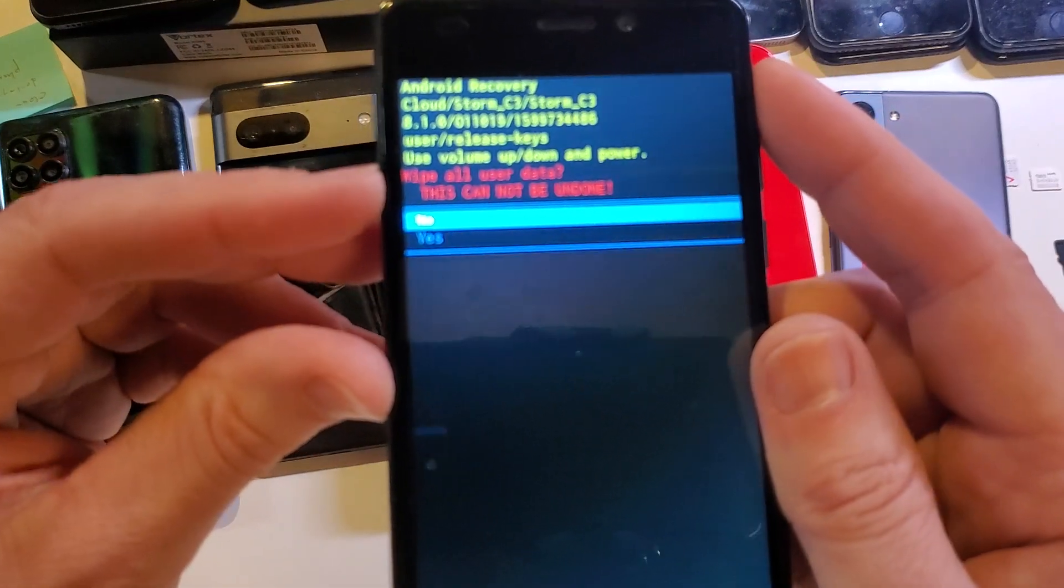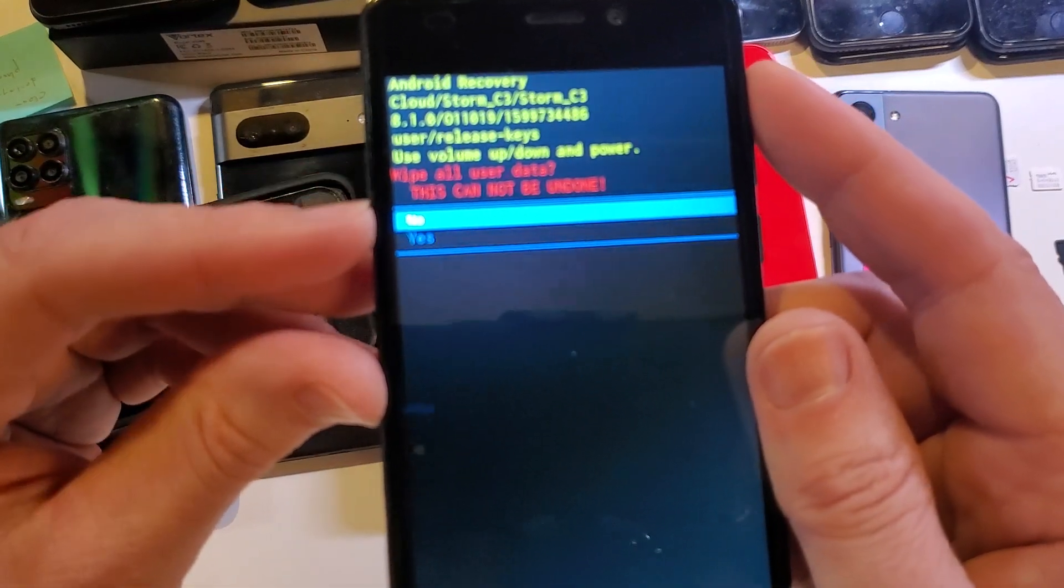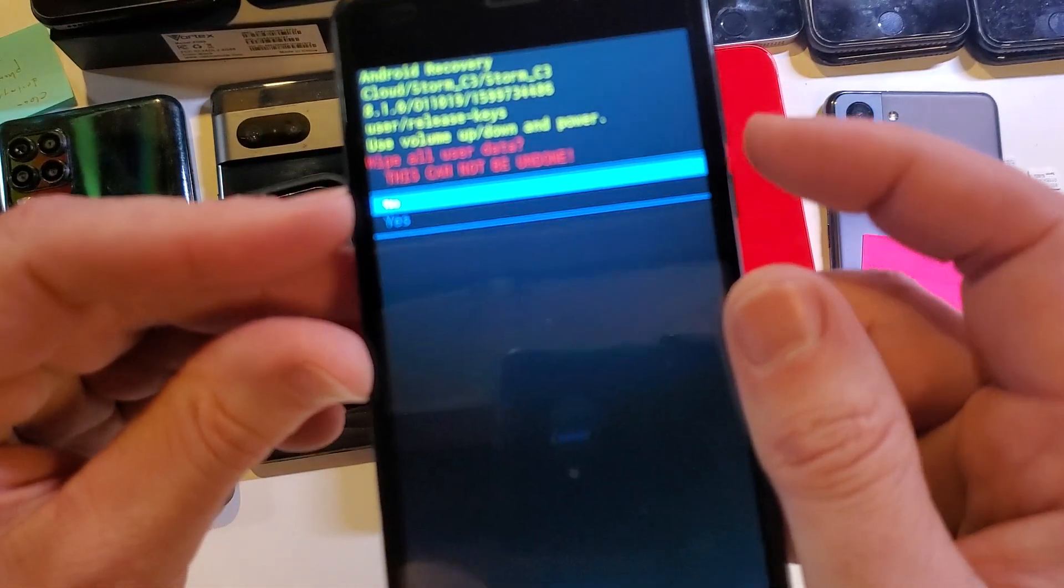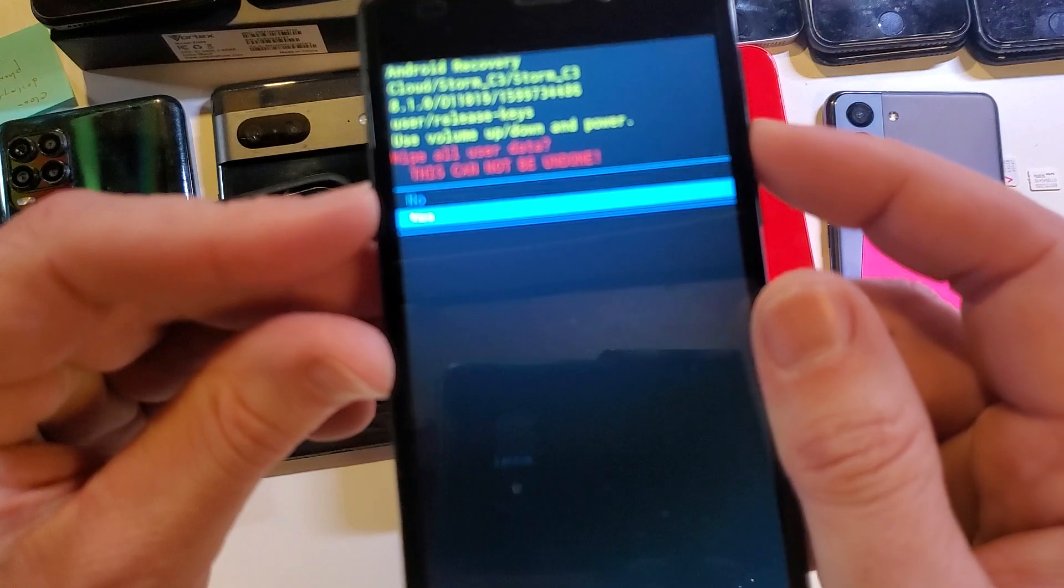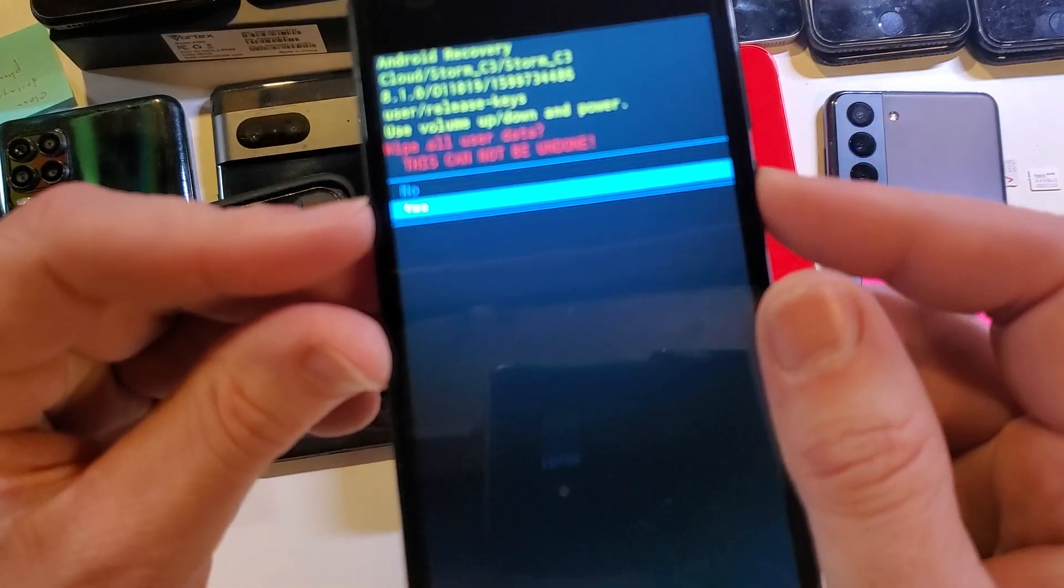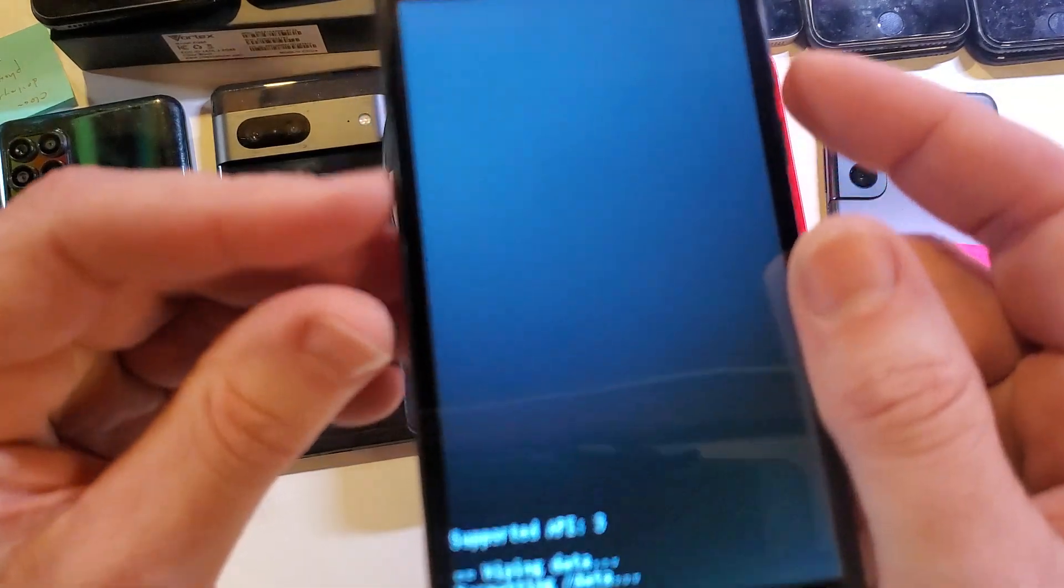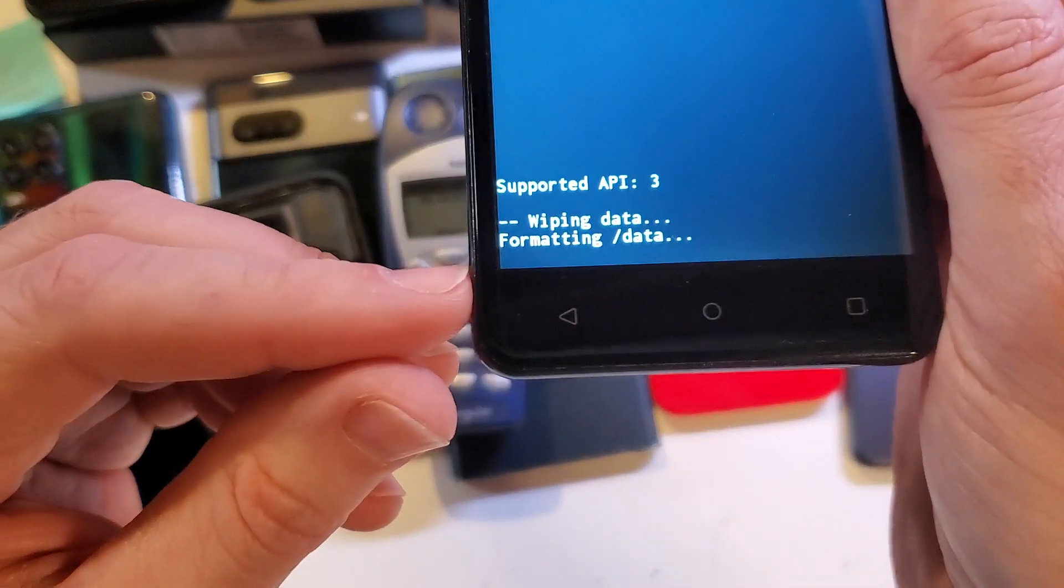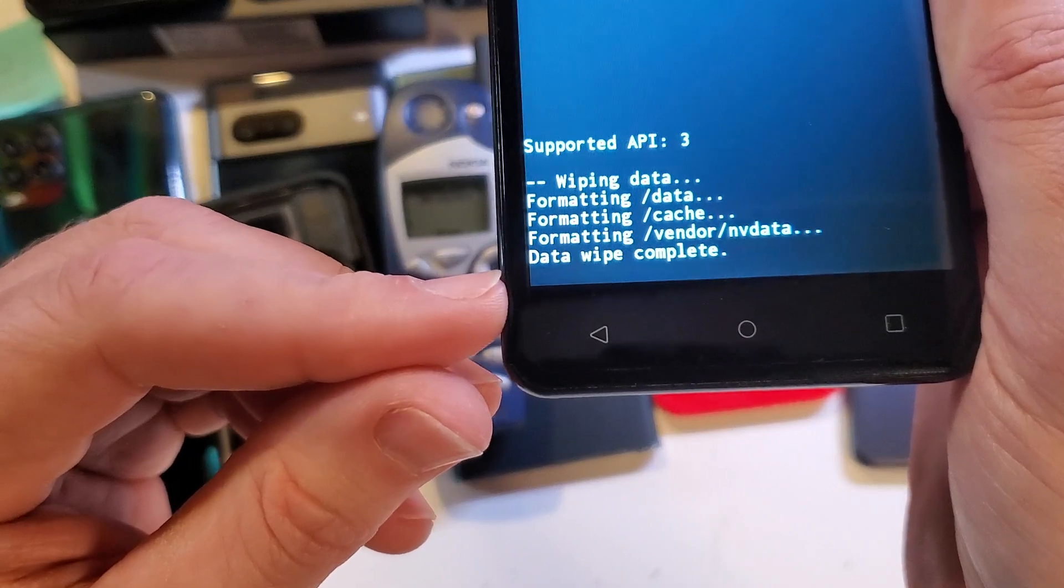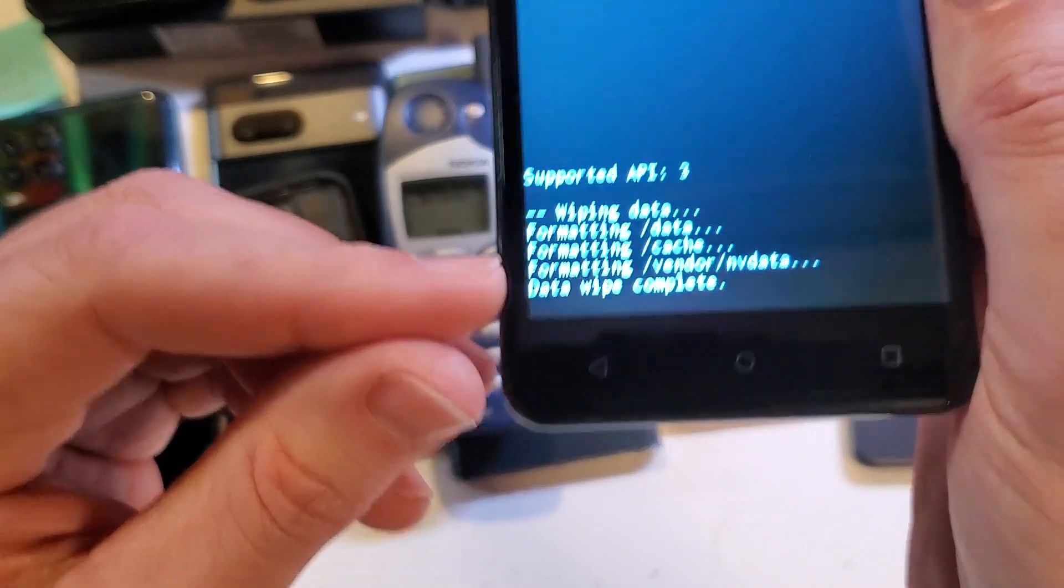It asks us to confirm wipe all user data. This cannot be undone. Press down with volume one time to yes and okay with power. It takes a few seconds for the data wipe to be complete.